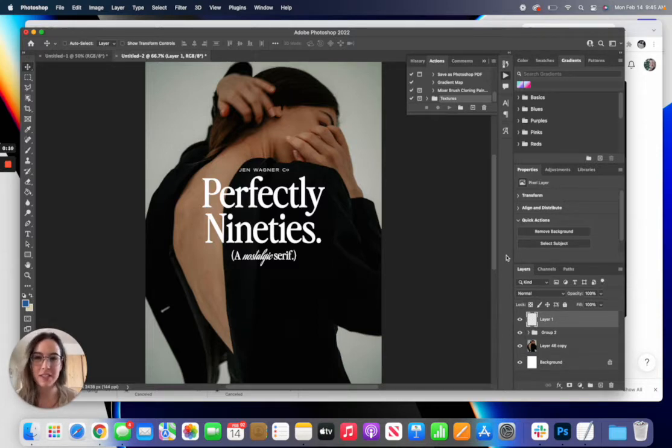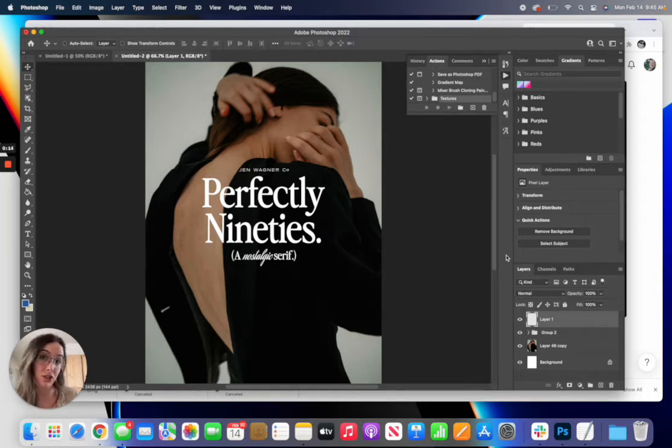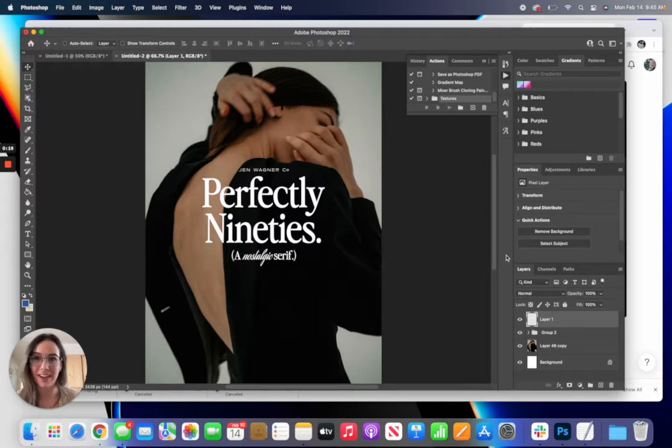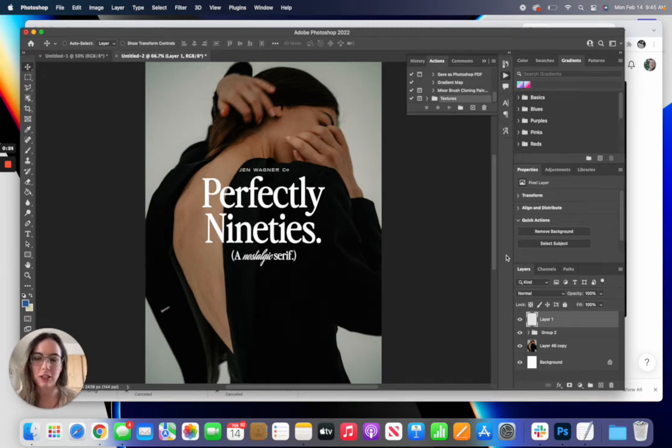These Photoshop actions are really easy to use. They're specifically for digital, so keep that in mind, and what they're going to do is just kind of at the touch of a button create this vintage magazine print look.